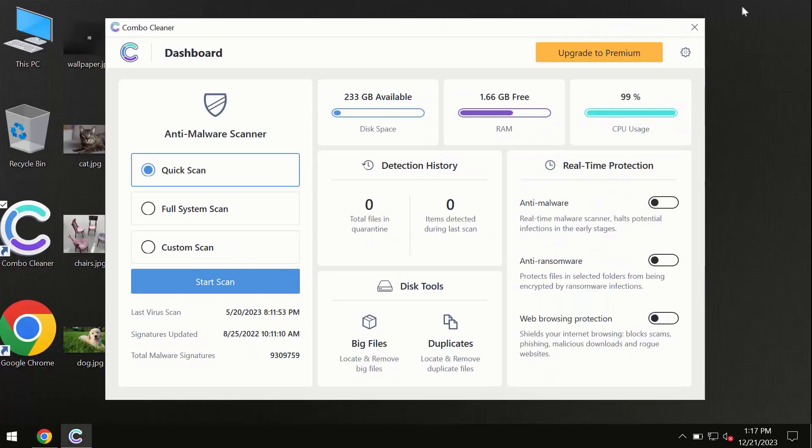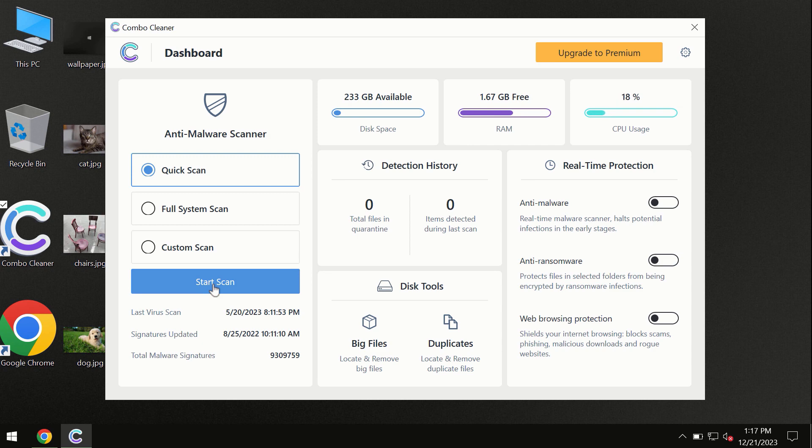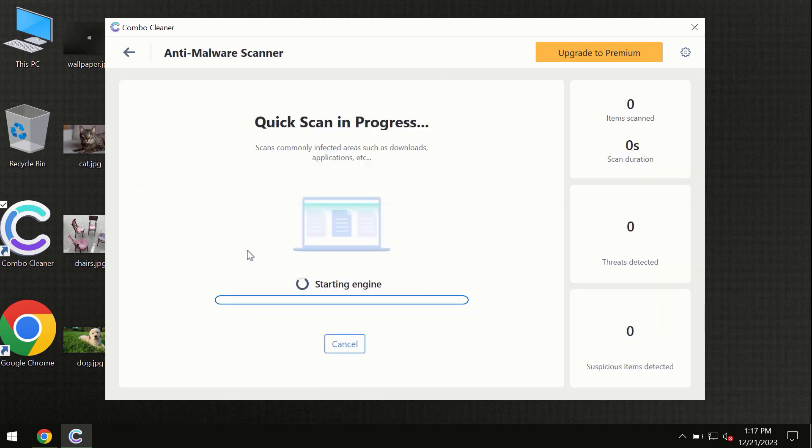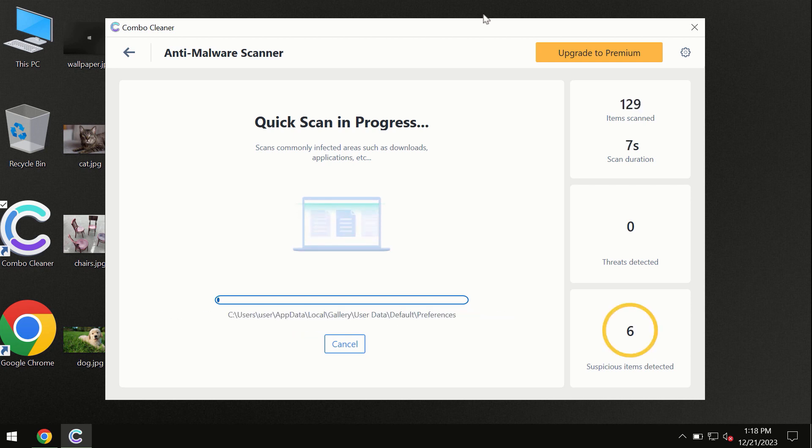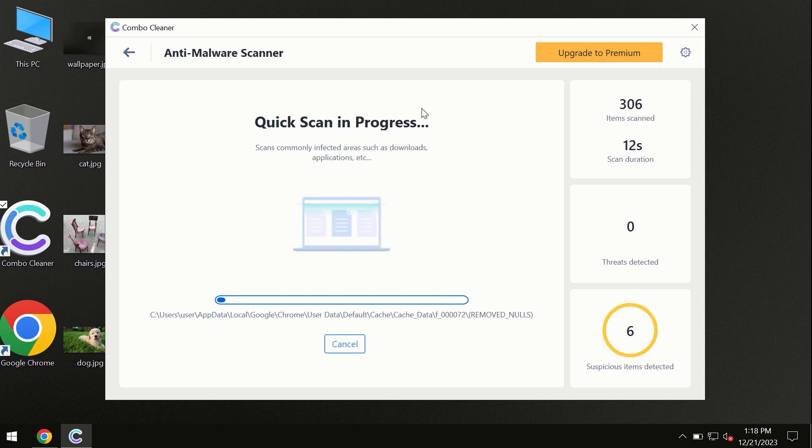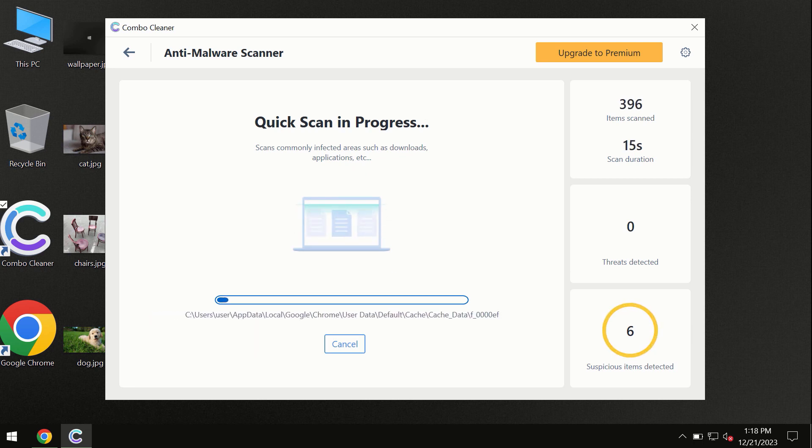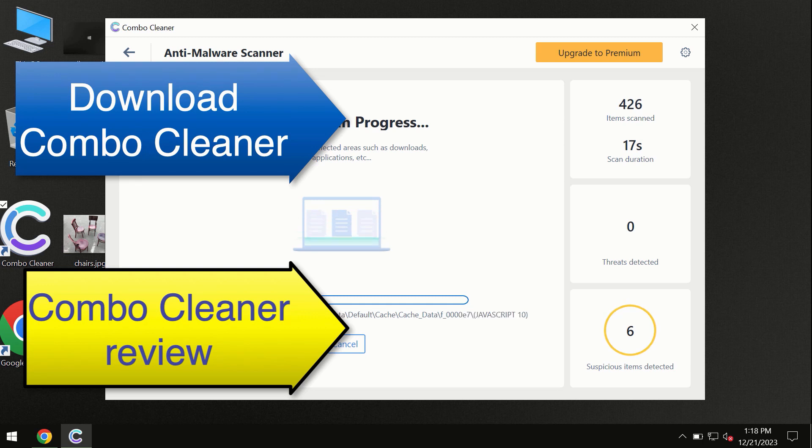Click on the start scan button and the program will begin researching and investigating your computer. First, the software will update its anti-malware database, which is essential for proper detection and removal of malware. Don't skip the update procedure; wait until the scanning has been successfully accomplished.